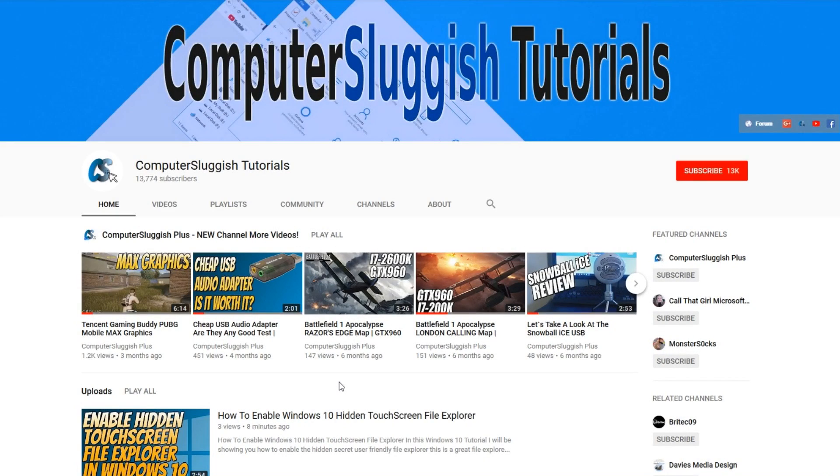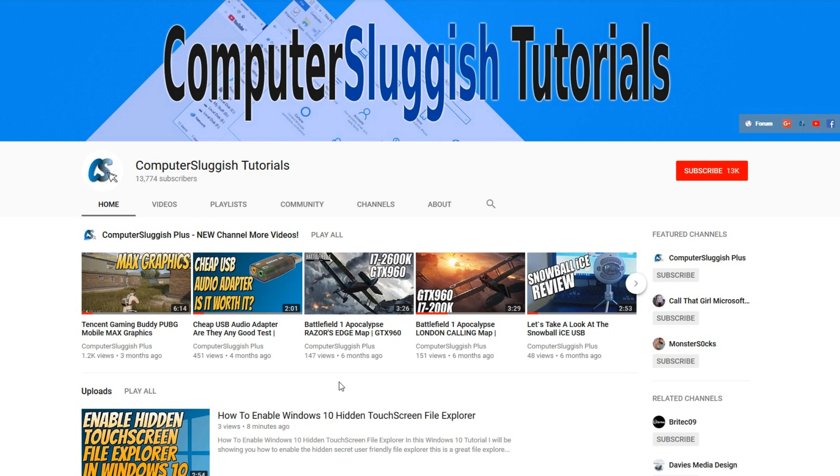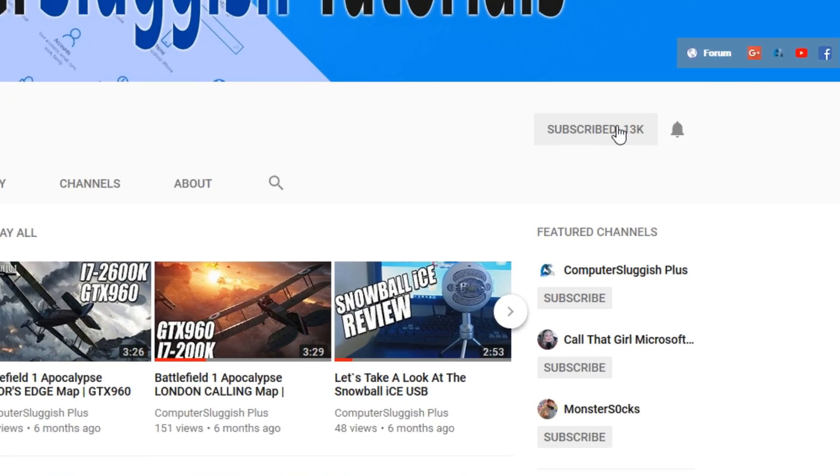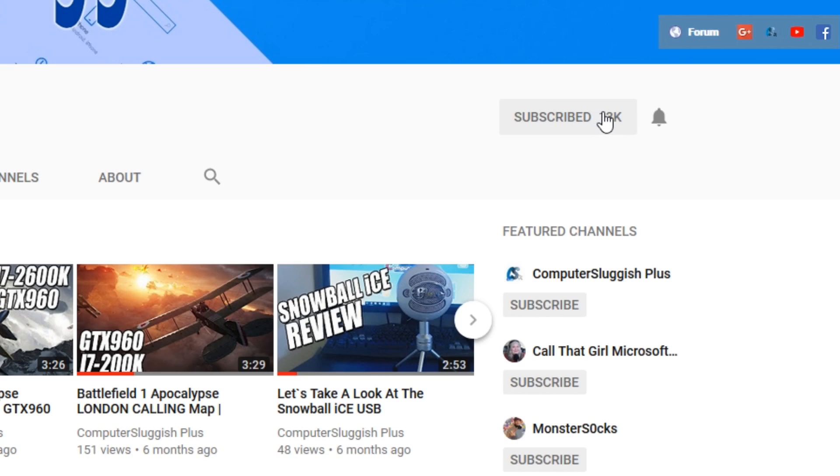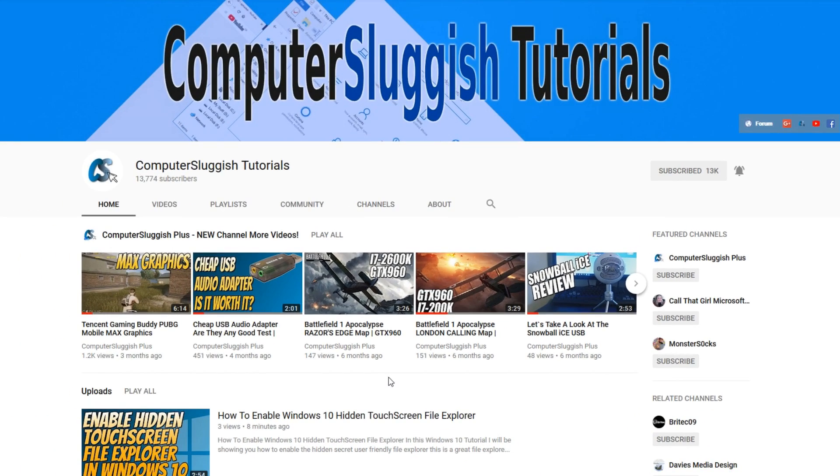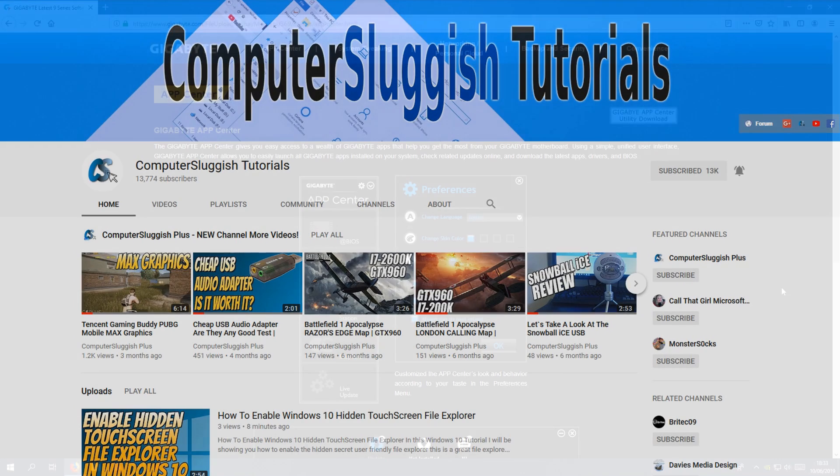Hello and welcome back to another Computer Sluggish tutorial. Before we get started, have you subscribed to my YouTube channel yet? If not, be sure to click on the big red subscribe button on my main page. And once you have done this, don't forget to click on that bell to be the first to get notified when I upload a new video.